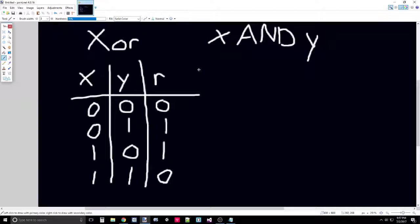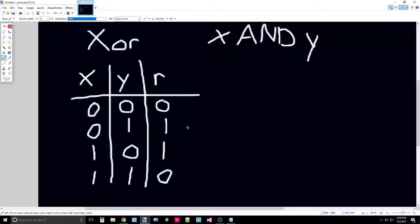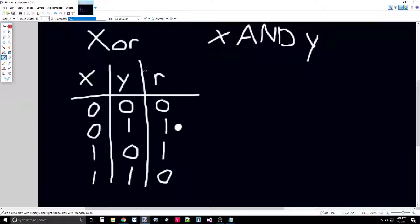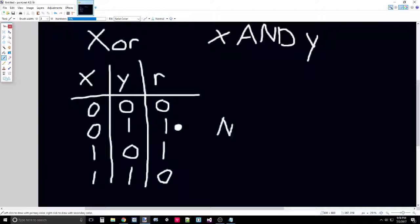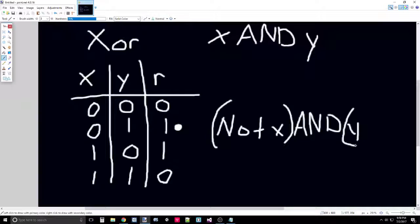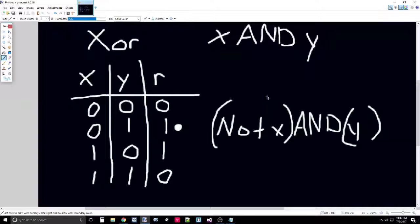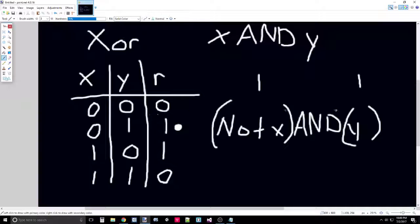For any truth table, you can have one single Boolean function that will perfectly describe it. The way this works is you go to each result and find where it has a one. You'll write out the Boolean function that would compute for this to be a one and only that to be a one. Then you do that for each result that is a one. For the first one right here, a valid Boolean function would be NOT X AND Y.